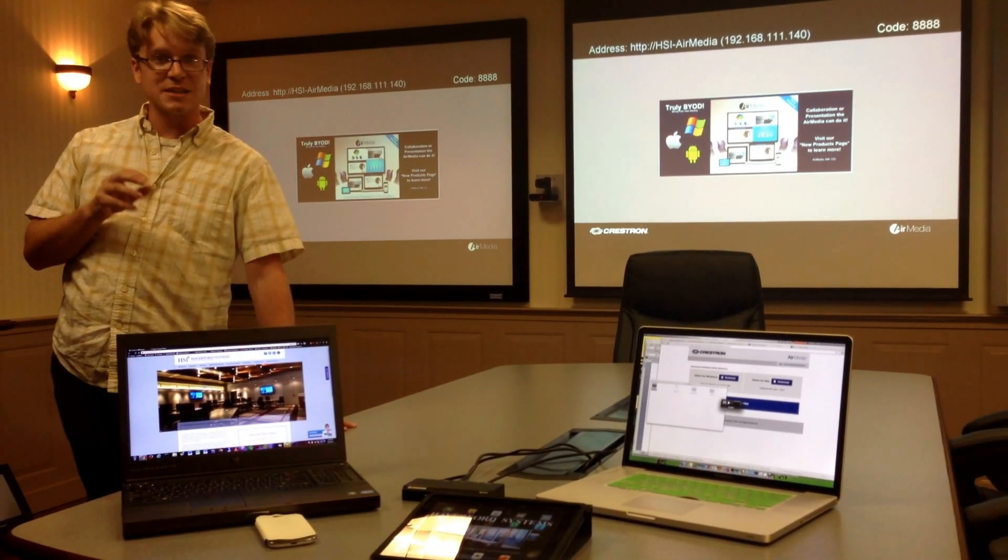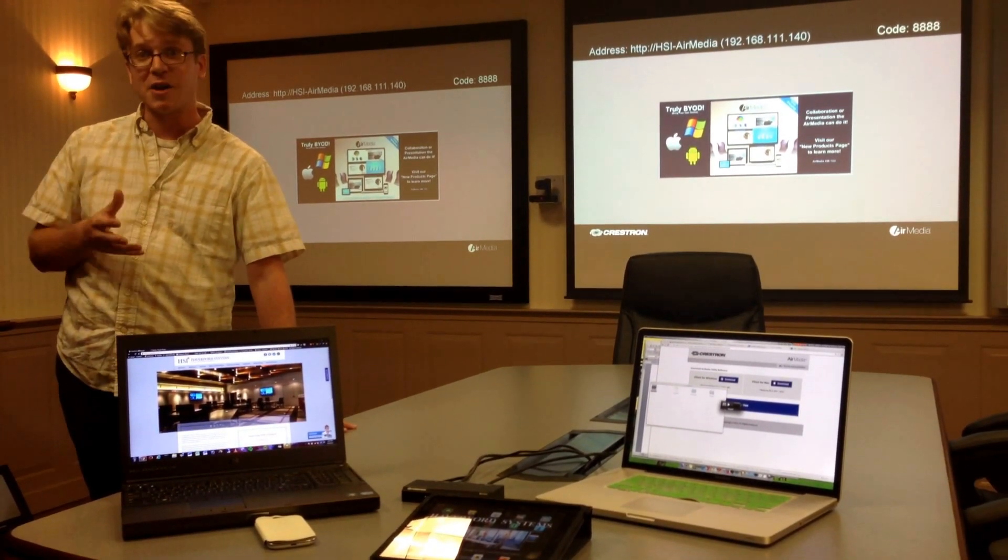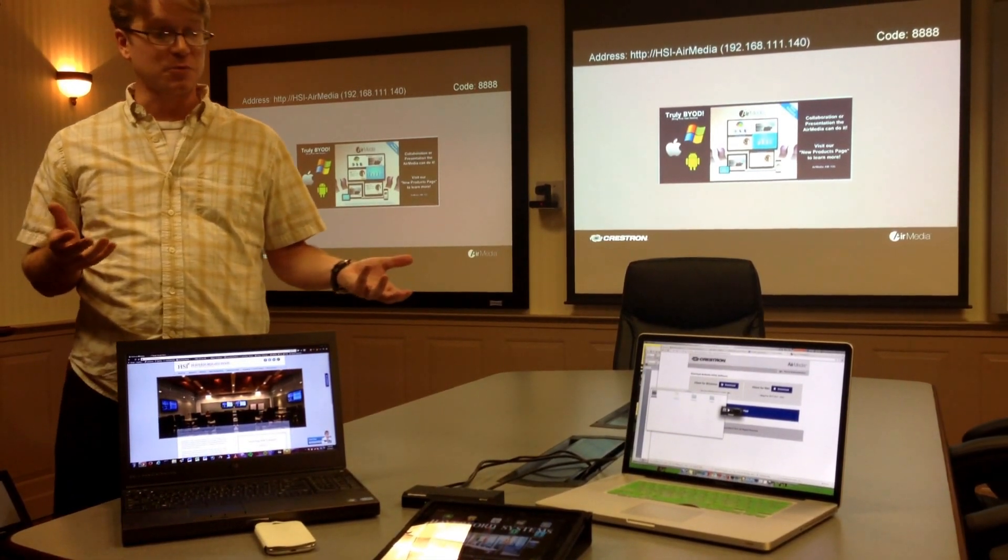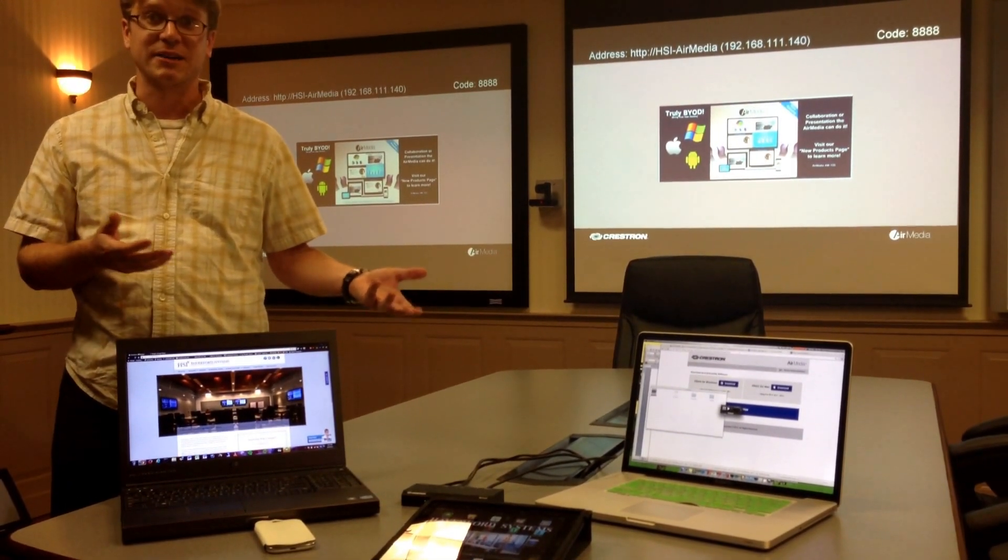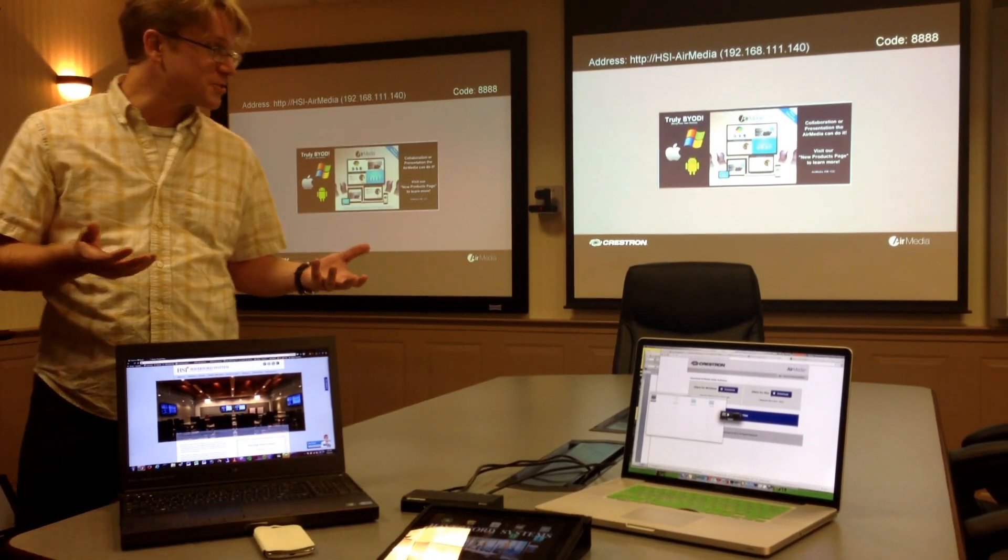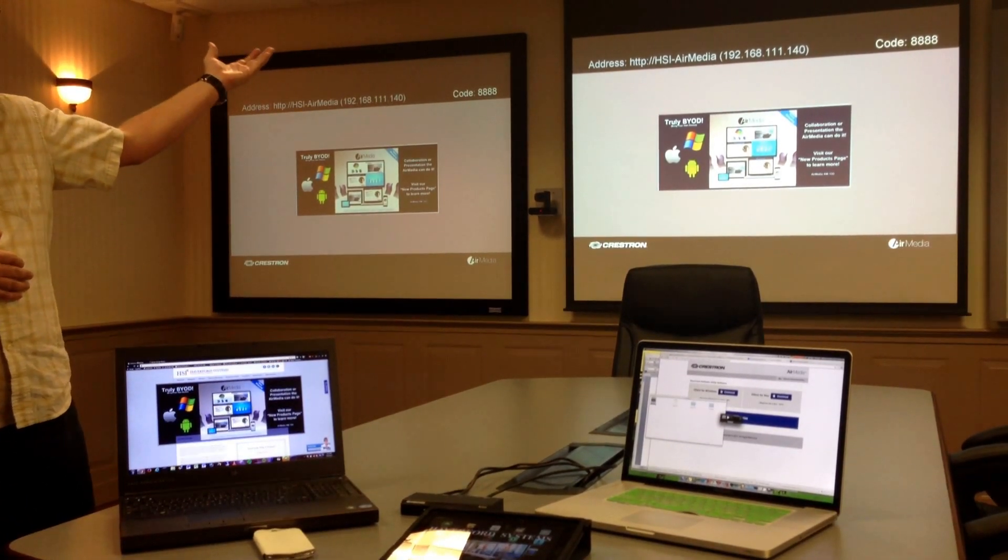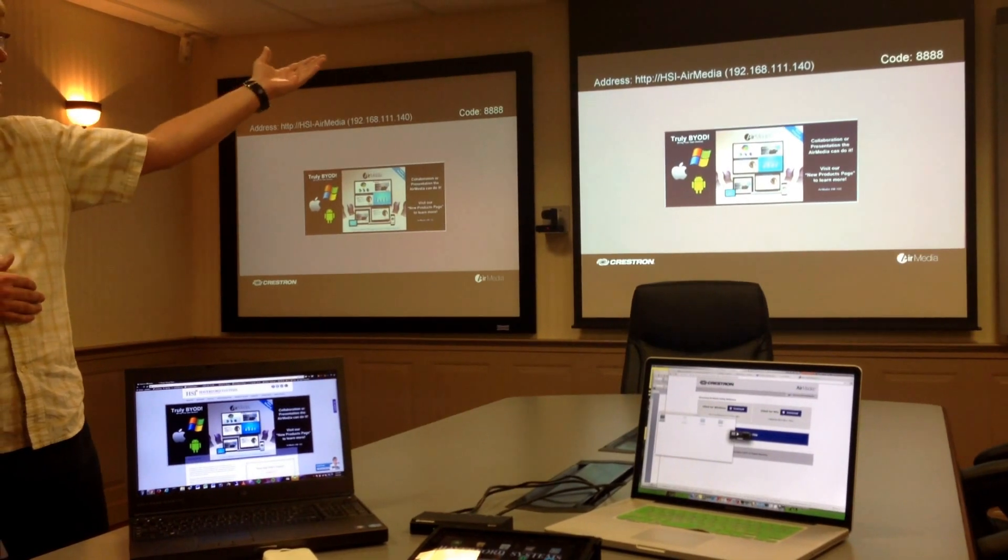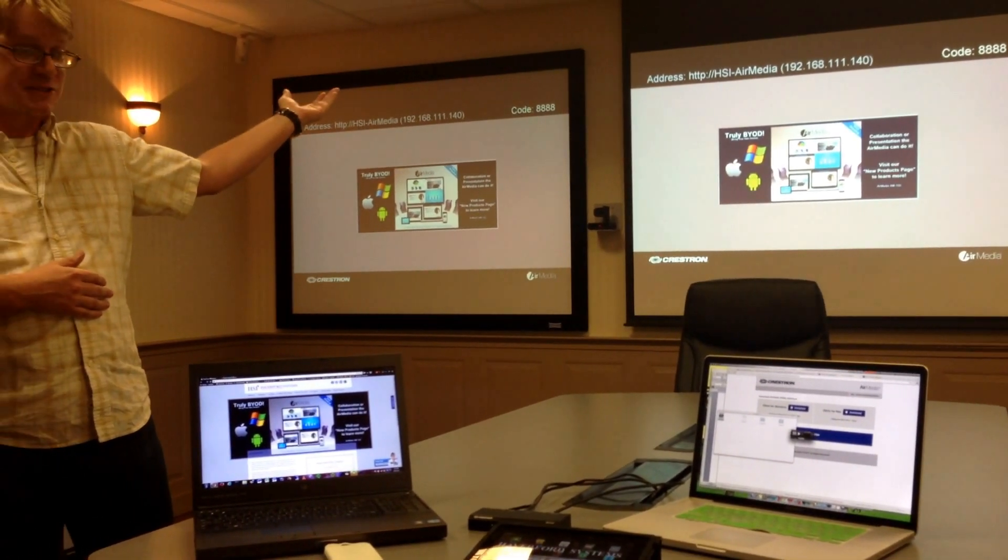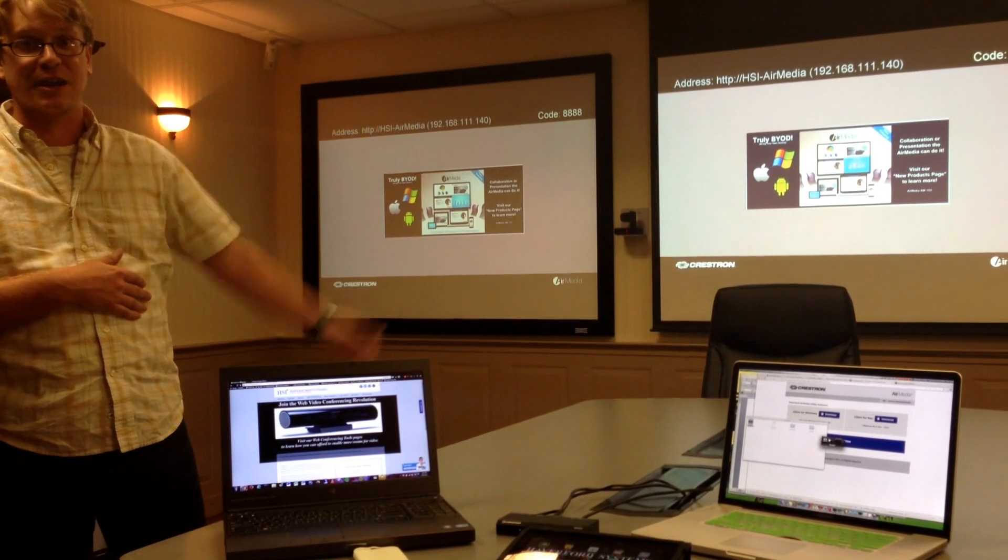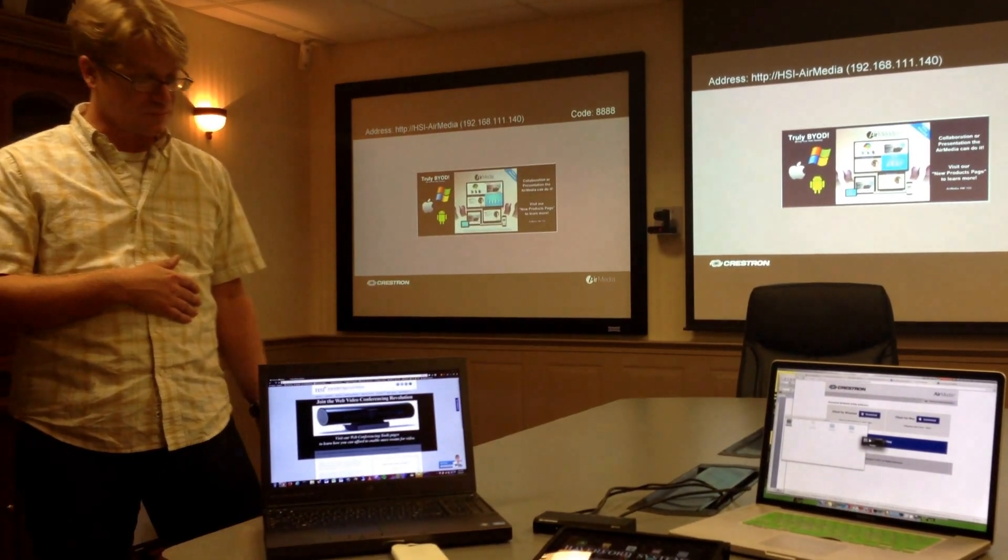The Crestron AirMedia is already on our network. By default, it's set for DHCP, so more or less the device is plug-and-play. Once it's plugged in, you'll notice two important pieces of information: the IP address of the device and a code. The IP address lets you immediately talk to the unit, and the code actually allows you to start presenting through the unit.